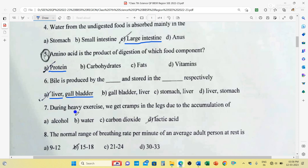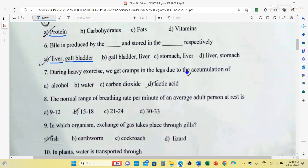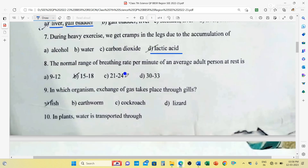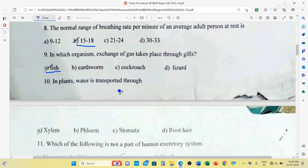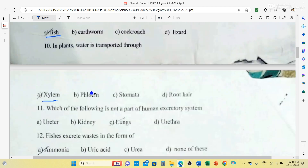During heavy exercise we get cramps in the legs due to the accumulation of lactic acid. The normal range of breathing rate per minute of an average adult person at rest is 15 to 18. In which organism does exchange of gas take place through gills? Fish, because fish lives in water and gills help them exchange gases. In plants, water is transported through xylem. Xylem and phloem are two vascular tissues; xylem carries minerals and water from roots up to the leaves, while phloem carries food from leaves to different parts of the plant.